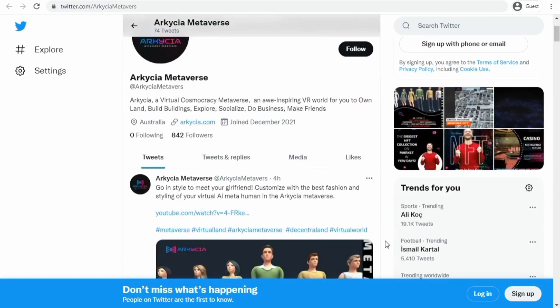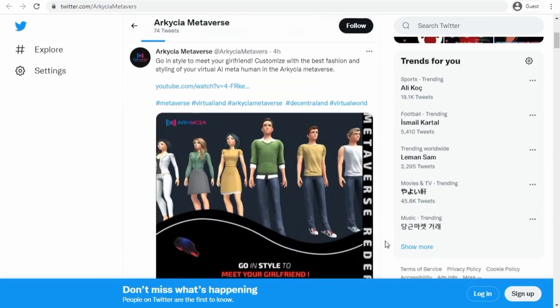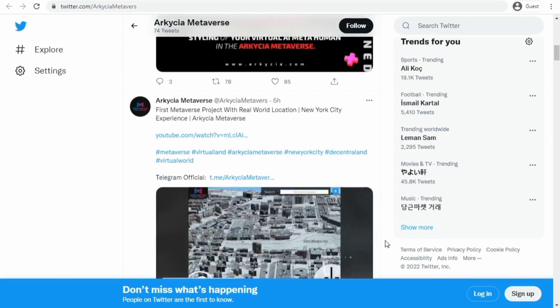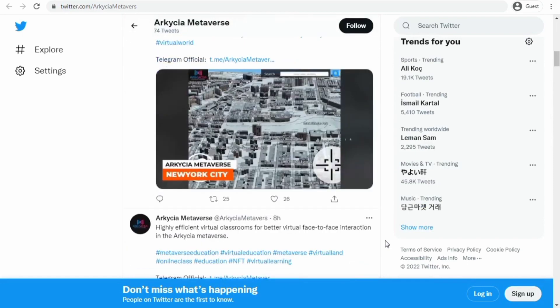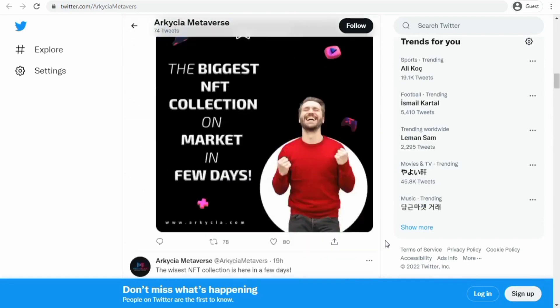Hello everyone, welcome to our channel Rivendesa saw the cryptographia. Today we're going to learn about Arkesia, so let's start.